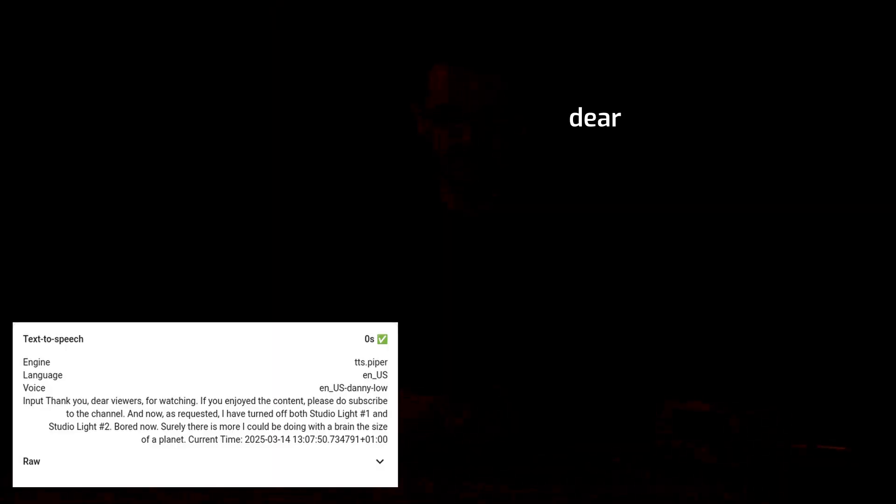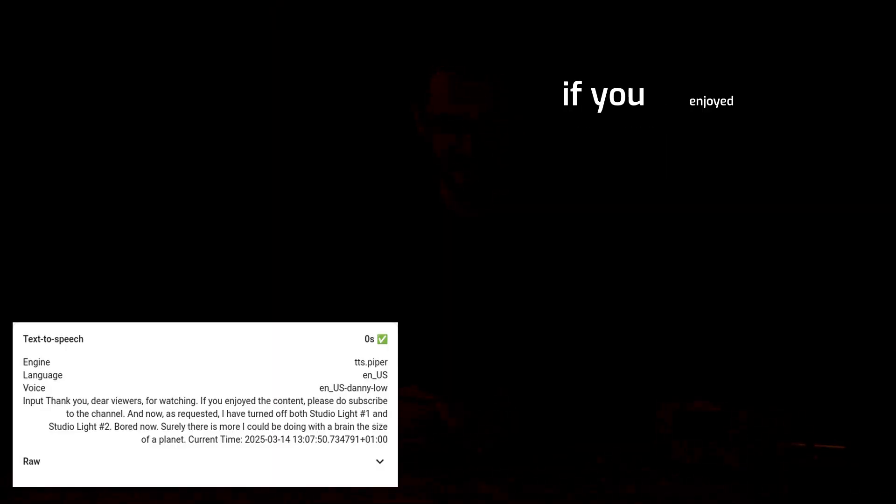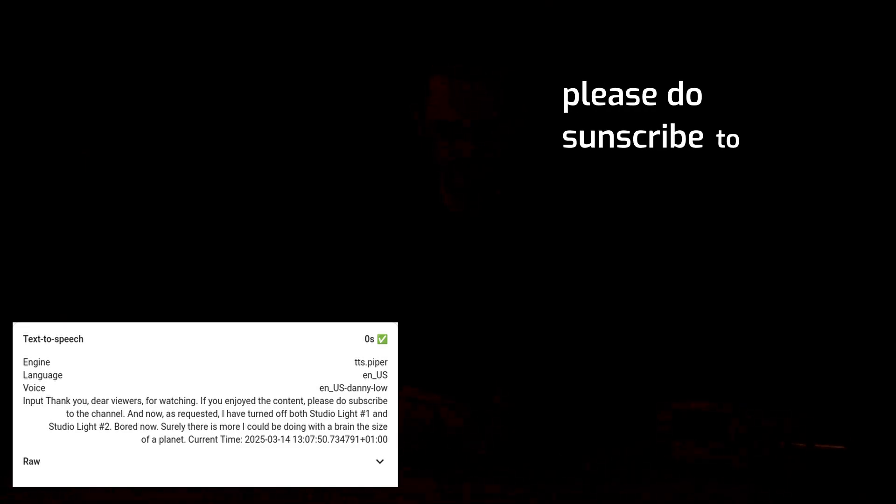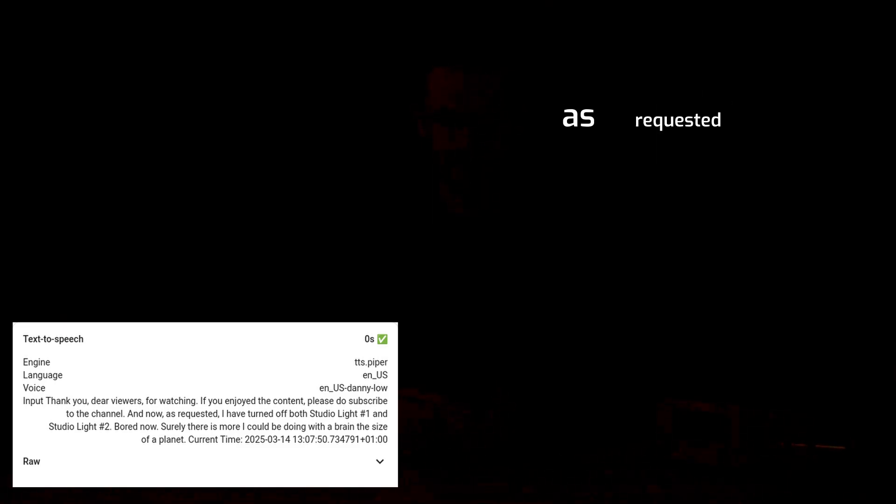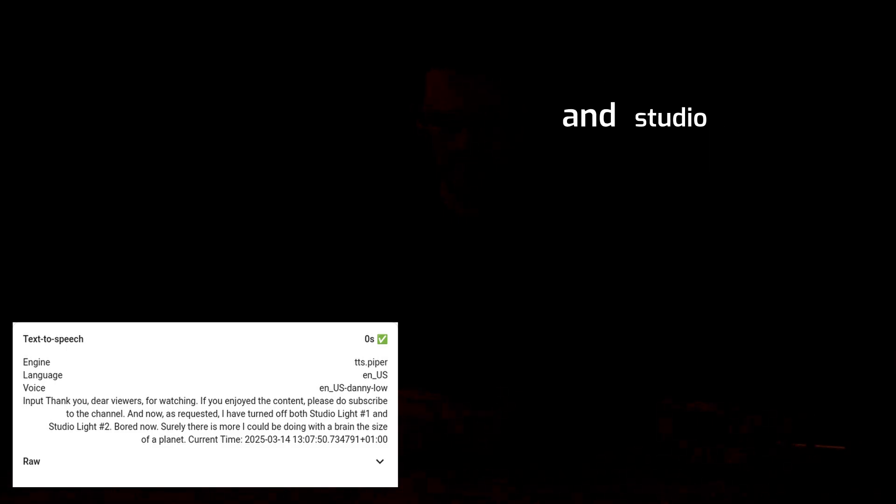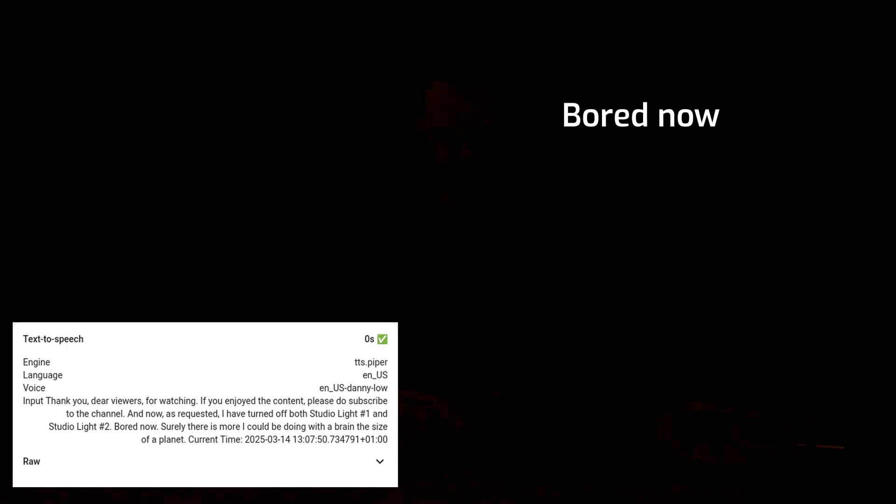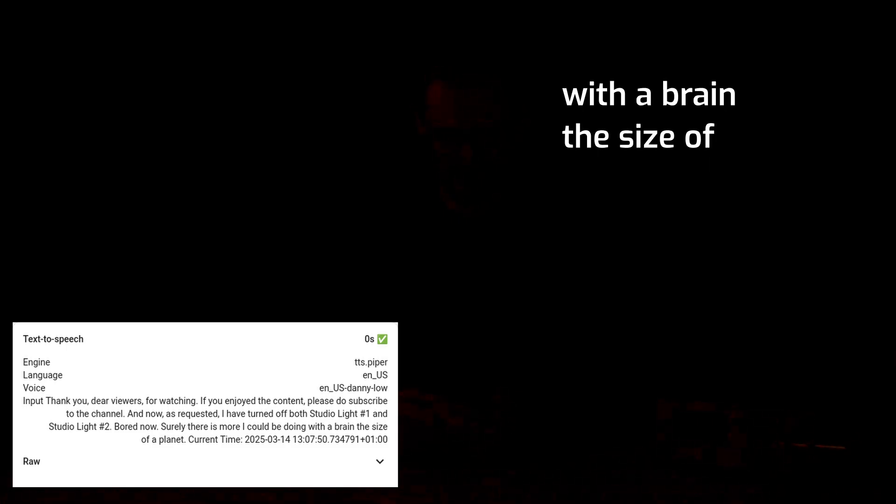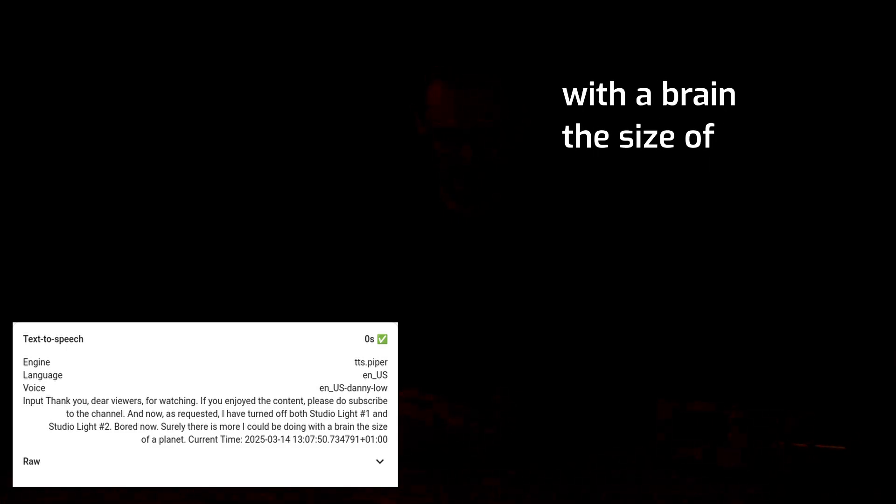Thank you dear viewers for watching. If you enjoyed the content, please do subscribe to the channel. And now, as requested, I have turned off both studio light 1 and studio light 2. Bored now. Surely there is more I could be doing with a brain the size of a planet.